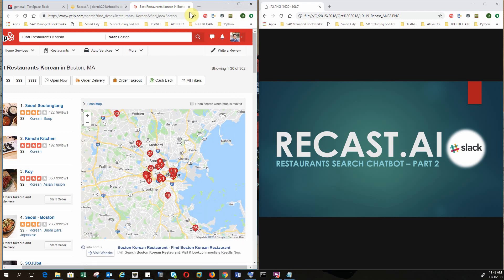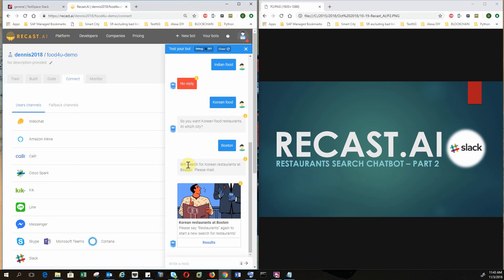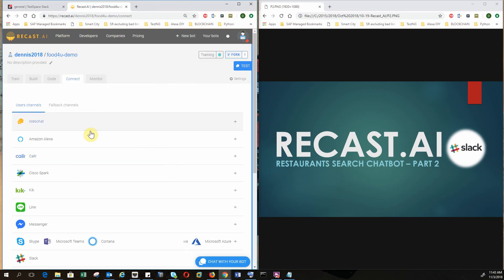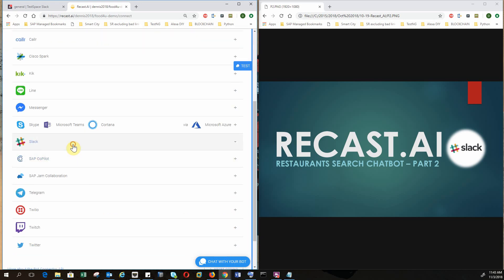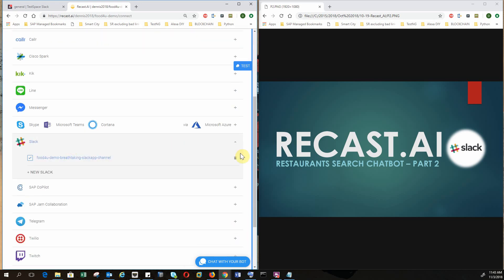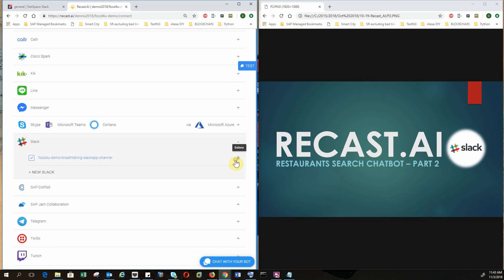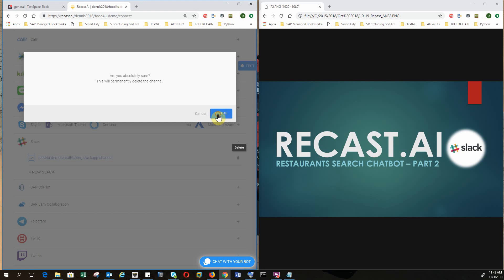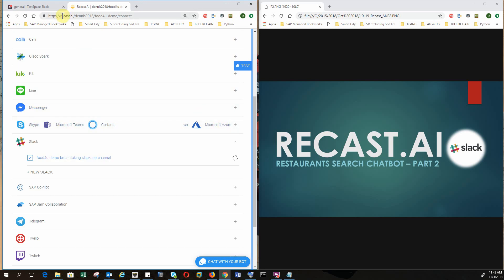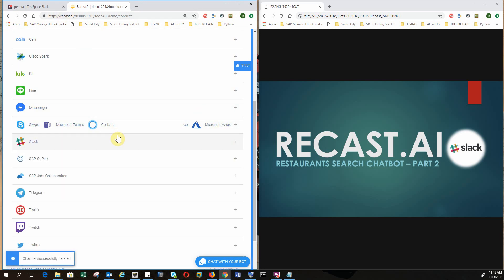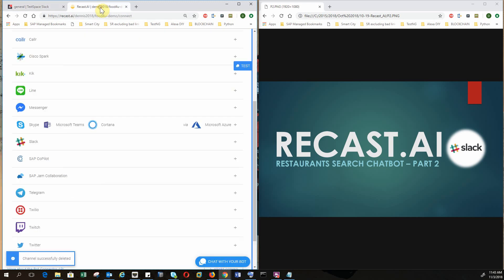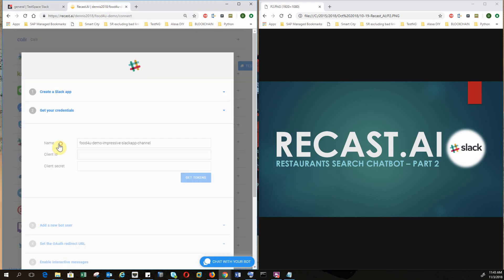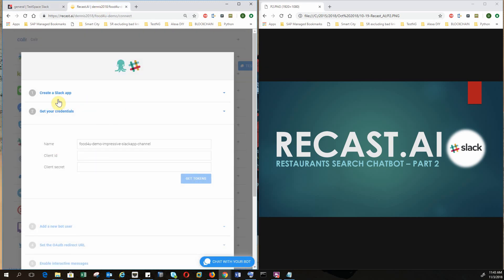All right, there are 302 Korean restaurants in Boston. Now let's start the integration of our Recast.ai chatbot with Slack. So we click on this and we can start the Slack and Recast.ai integration.